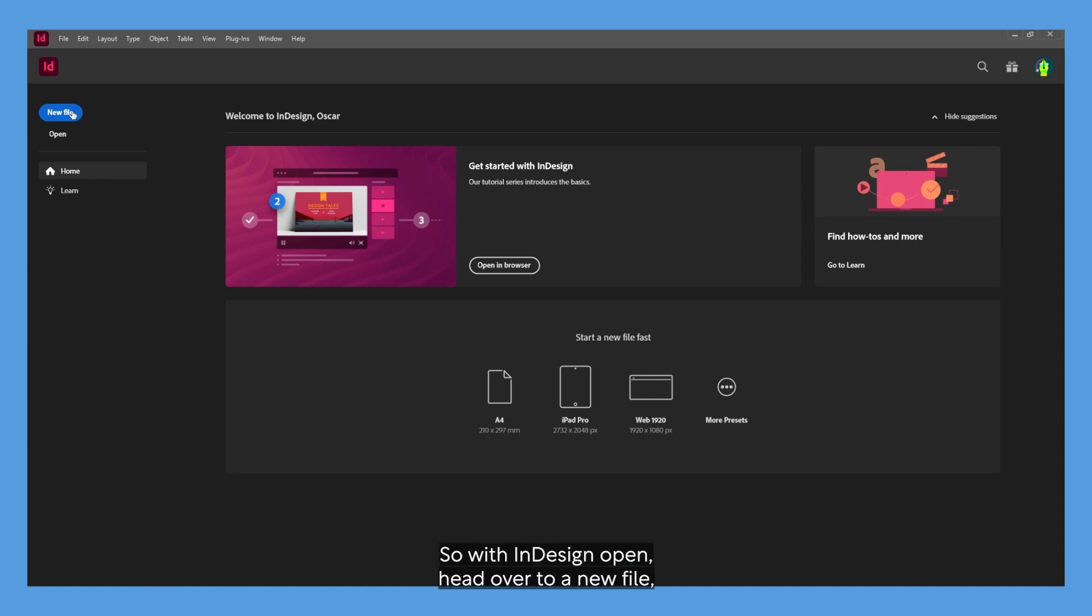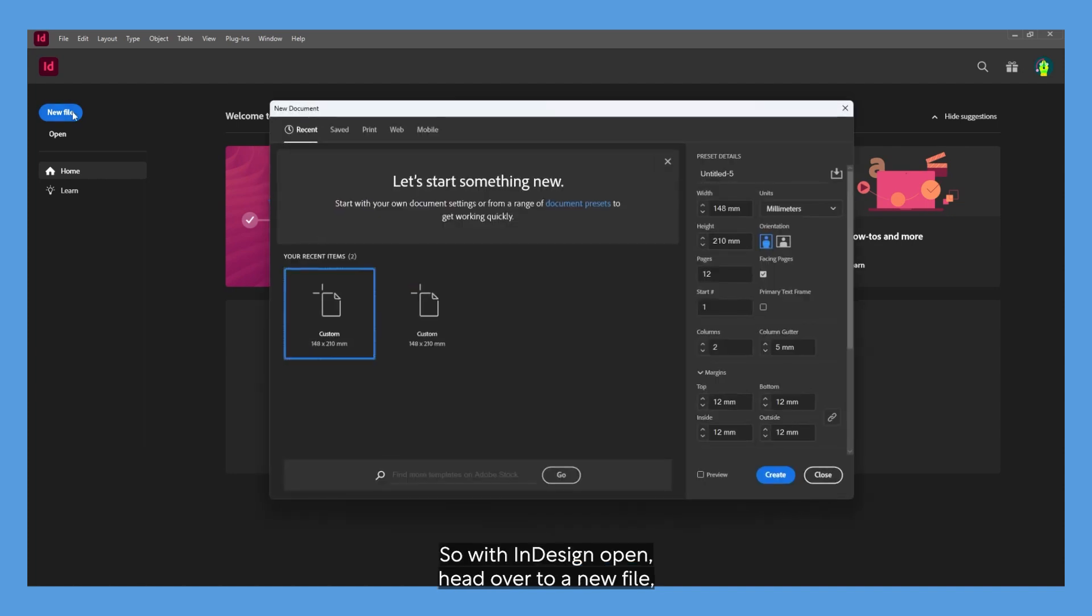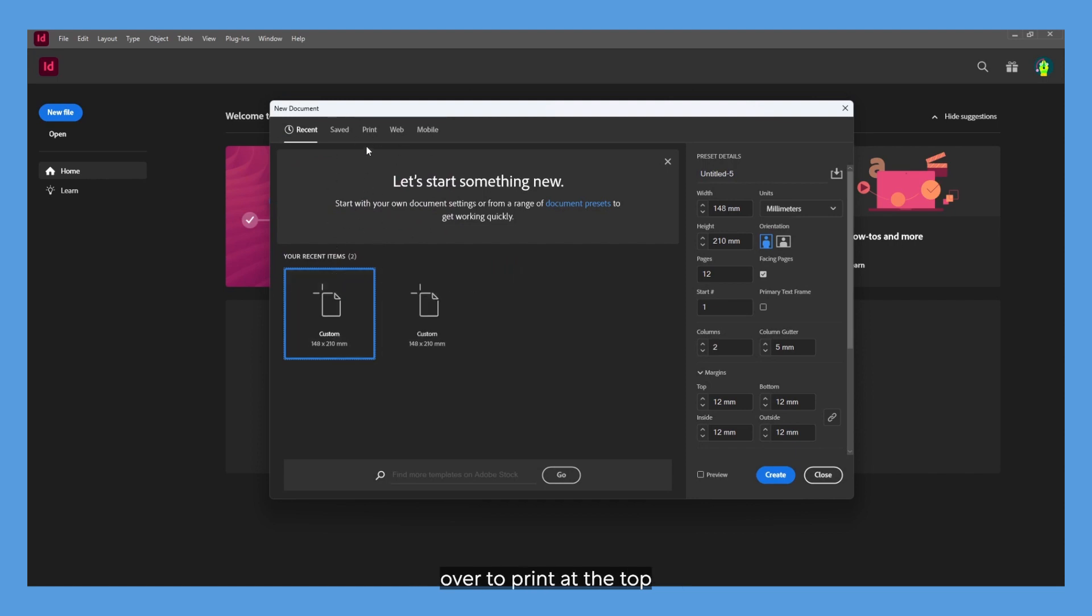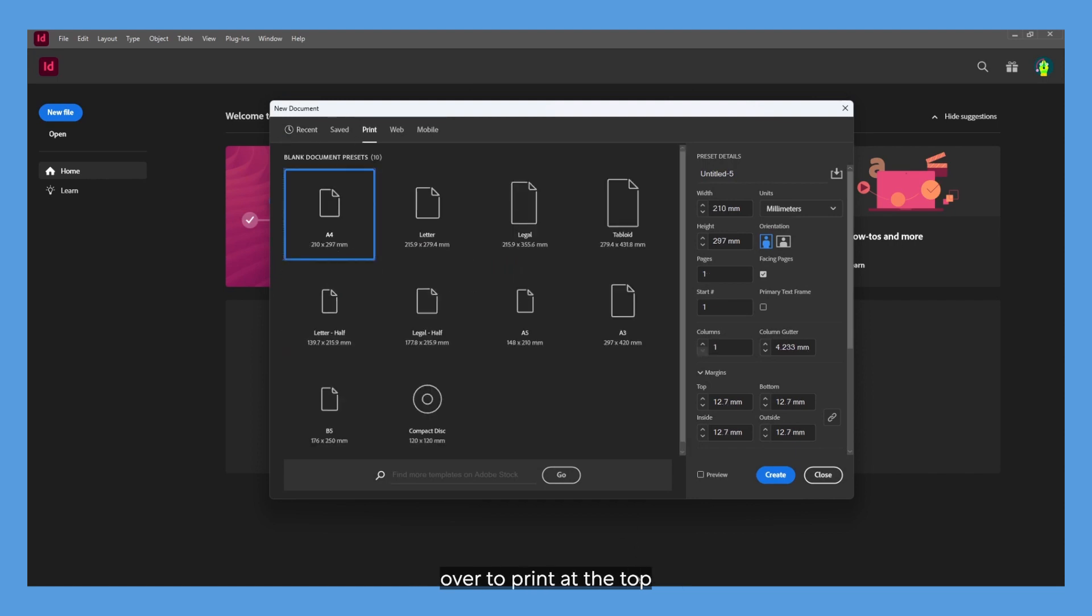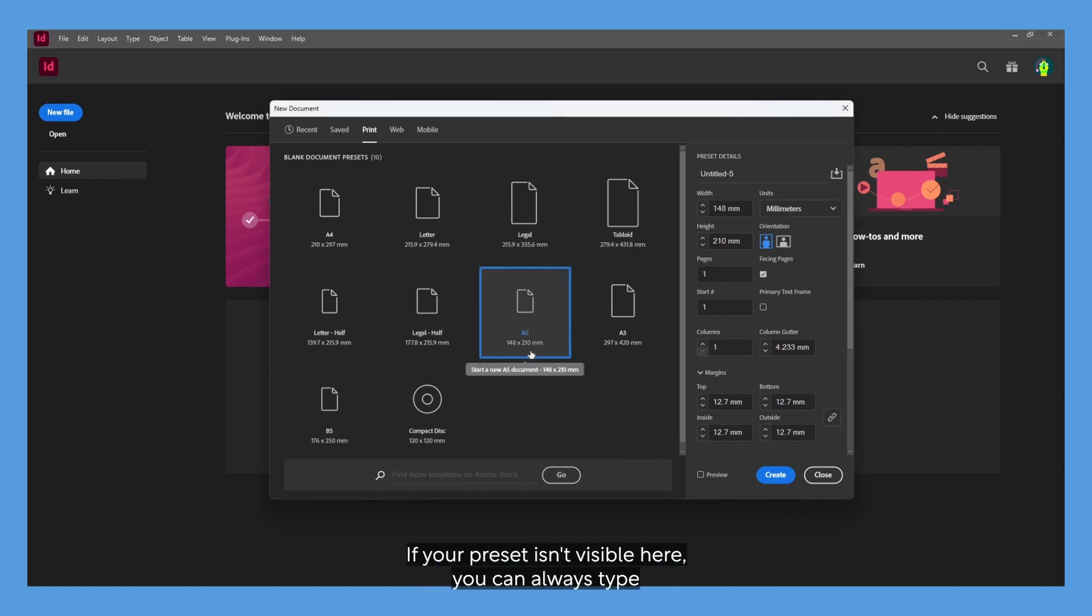With InDesign open, head over to New File and a tab like this will open. Head over to Print at the top. As I'm creating an A5 brochure, I'm going to use the A5 preset. If your preset isn't visible here, you can always type it on the right.